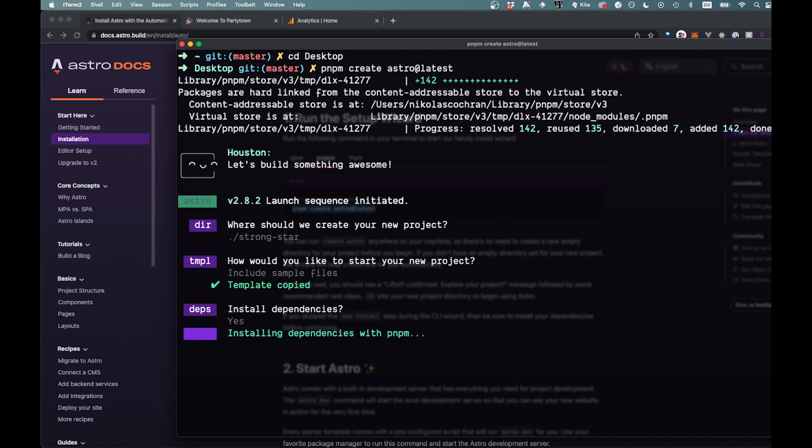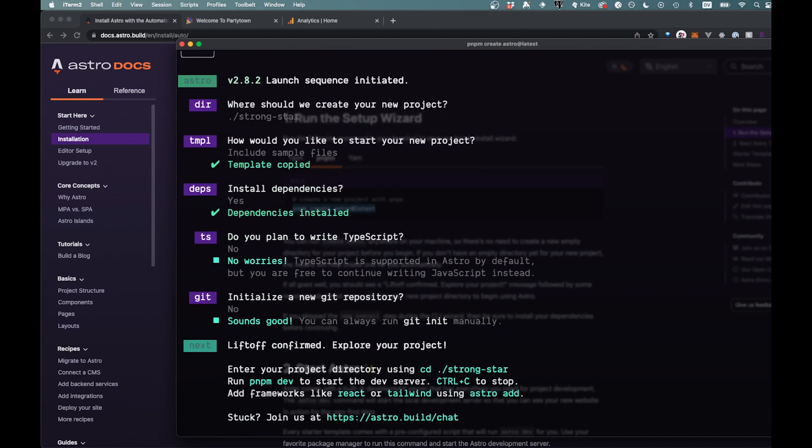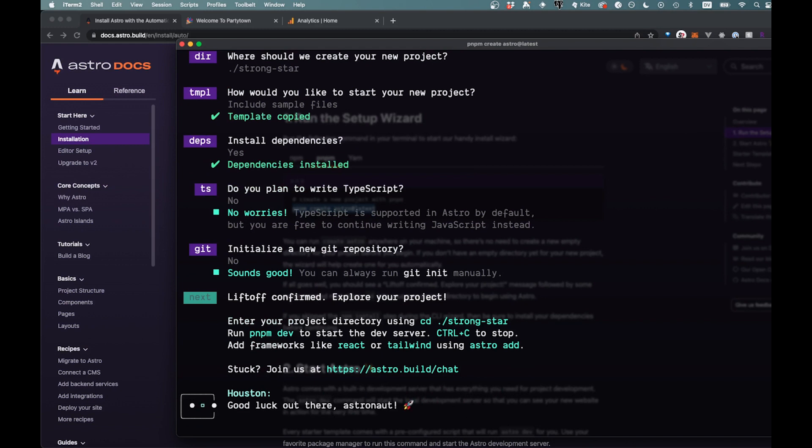And it's going to ask us if we need TypeScript. We're actually not going to need it for this, but normally I probably would add it. Do we need a new git repository? I actually don't need one right now, so this will just be a quick test. All right, so that has been created for us.